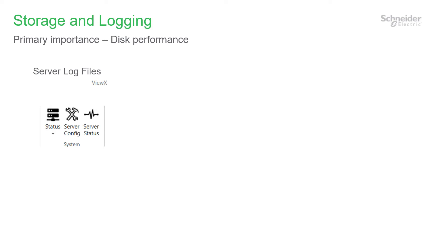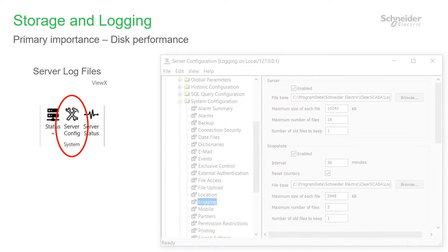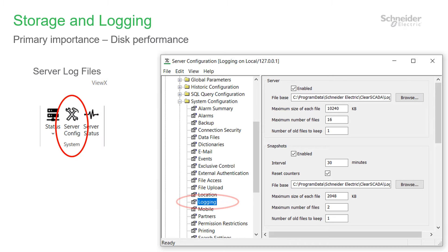Log file locations are configured in a few places. The server configuration tool allows the location of database server logs and snapshot logs. These logs are very useful for diagnosing performance issues. If you've got the disk space available, select the maximum file size, number of files and number of file sets to keep, and do this for server logs and snapshots. Please ensure that the reset counters setting is enabled — this is useful later for load diagnosis.